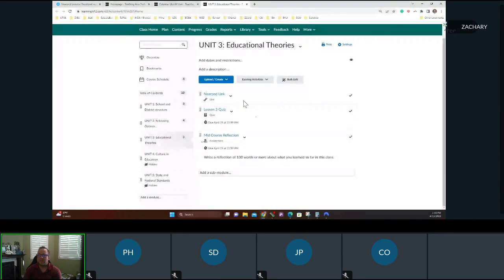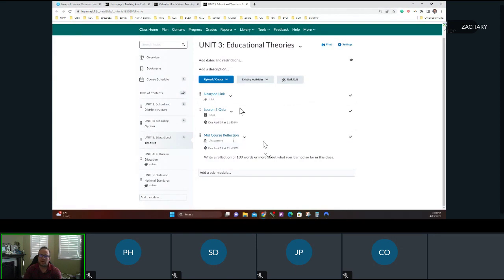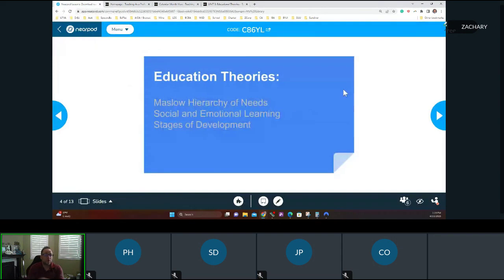Today as we go through the unit, we'll be in Unit 3 talking about educational theories. The Nearpod links are here — we've got a quiz and then a mid-course reflection of what you've learned so far. Next week is culture and education, and then state and national standards will round out the class. Any questions before I begin?